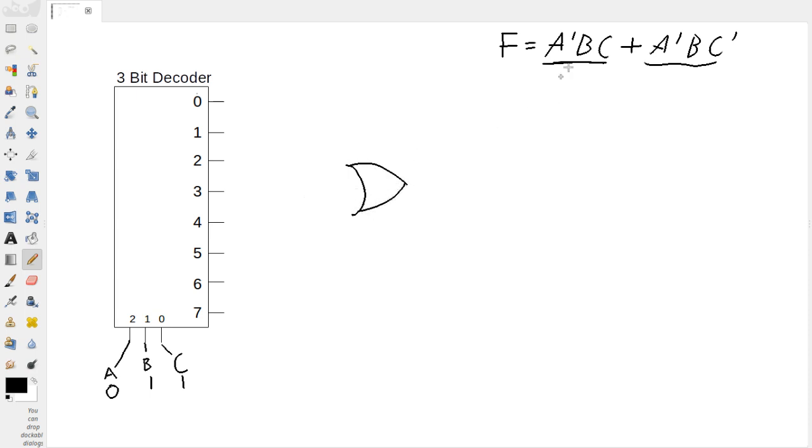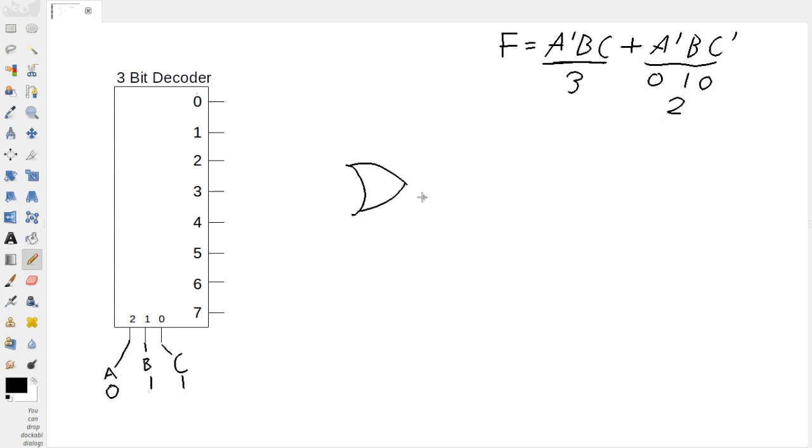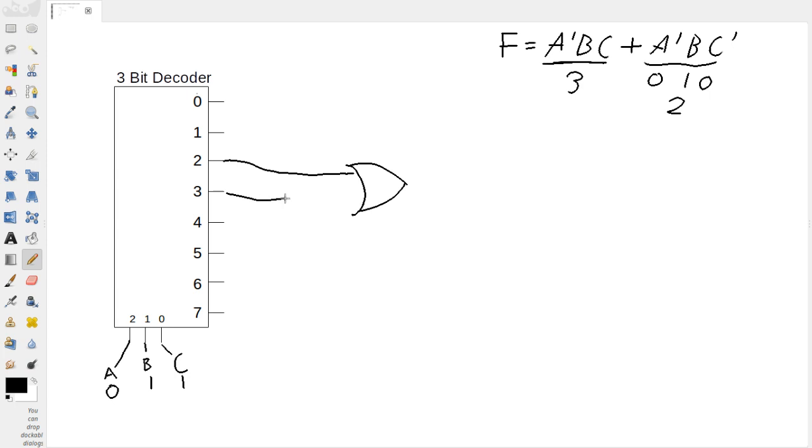So we know that the binary number that this min term is representing is the number 3. And this one is, well we can just draw it out. We've got 0, 1, 0. Or, we know that this is a decimal 2. So that means we have 2 and 3, pins 2 and 3 from our decoder that need to hook to this or gate. So what I'm going to do is just draw a connection from here. And draw a connection from here. And this is our f.